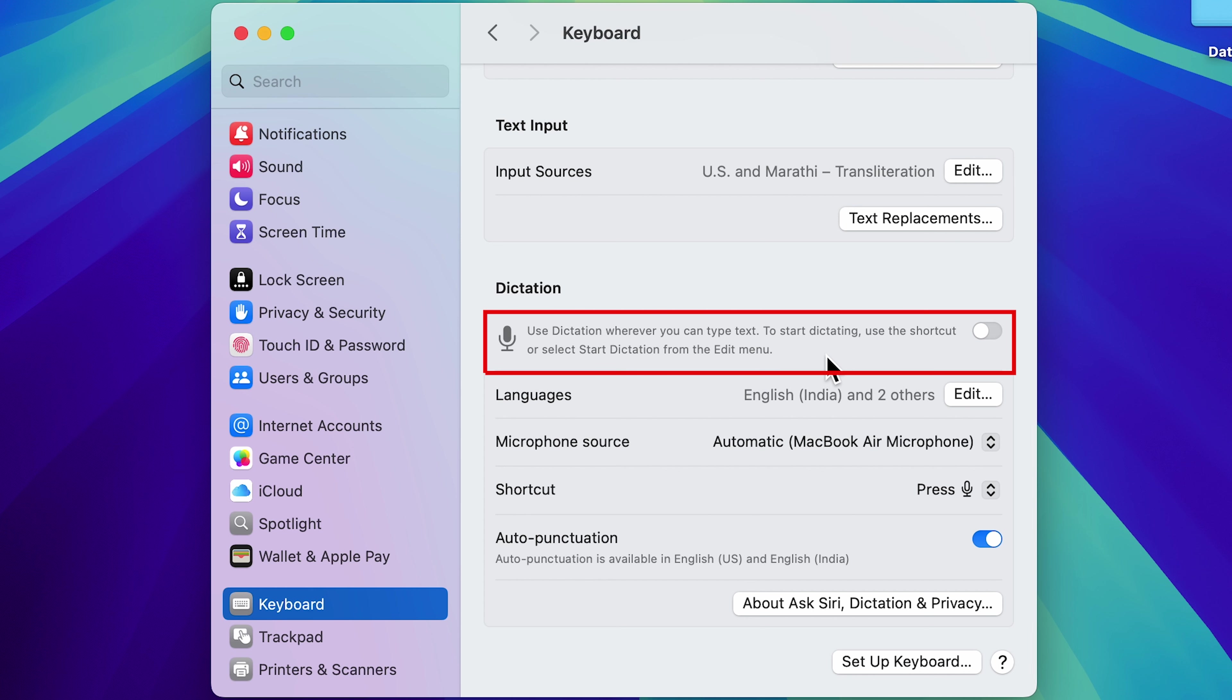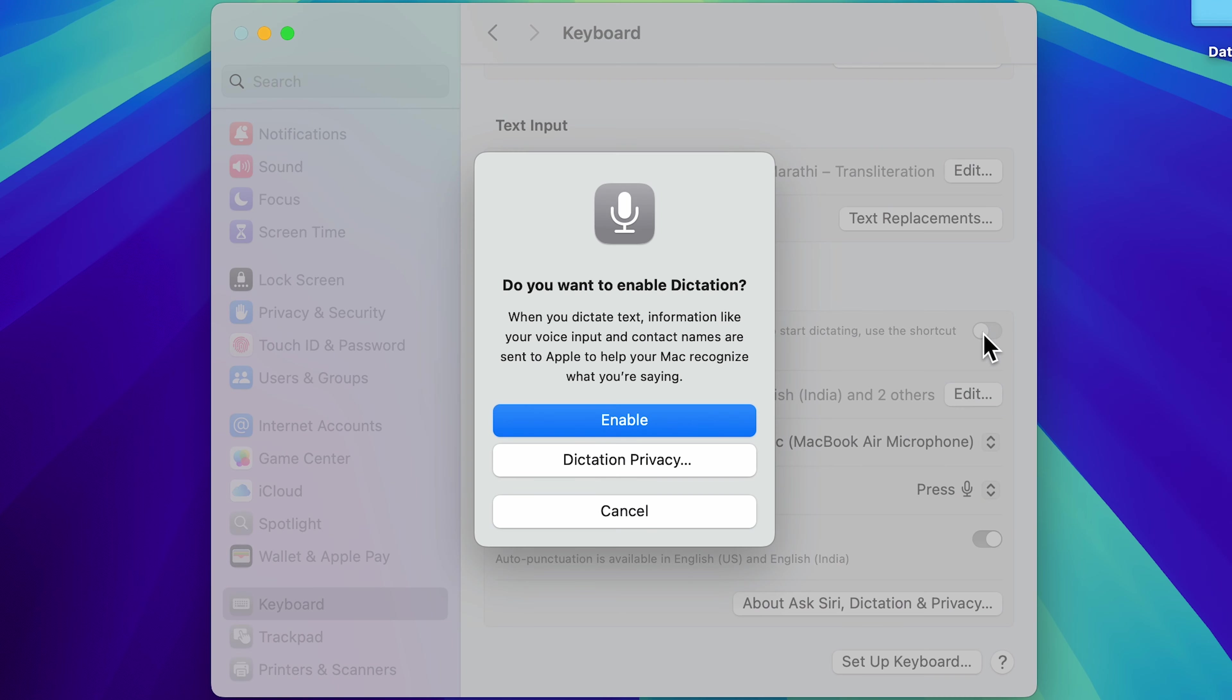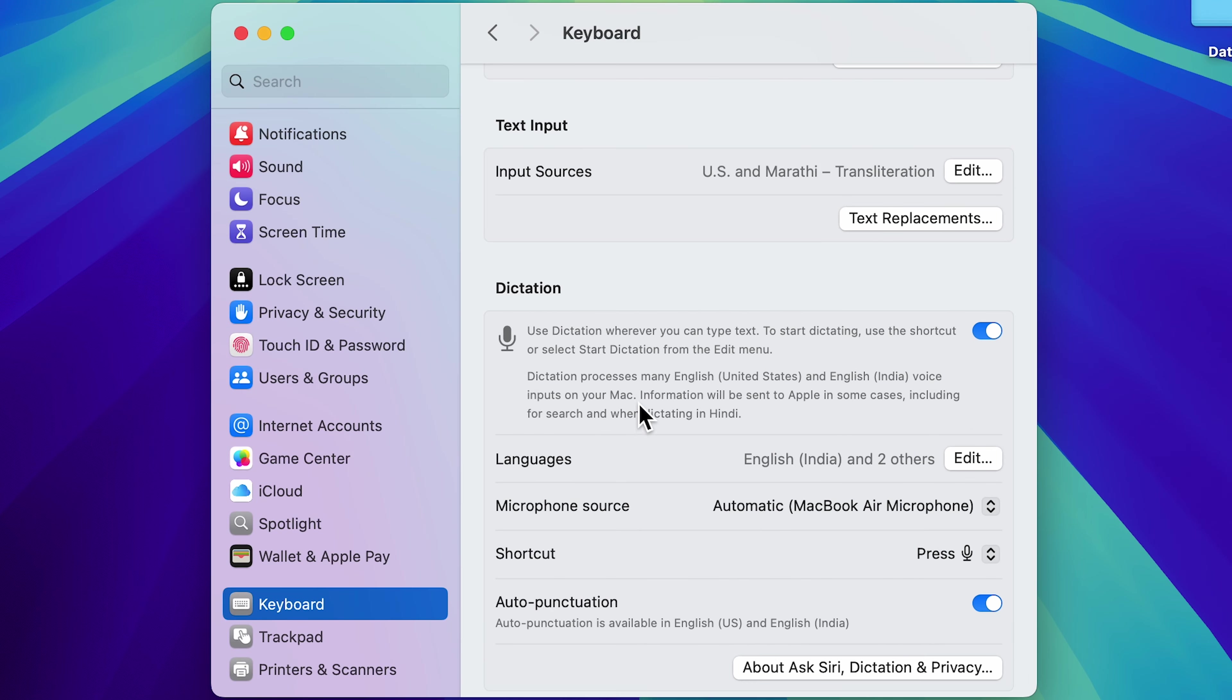The very first option is to enable dictation. So basically, you need to turn on this toggle. Tap on that and select enable option to enable dictation feature. Now you can start using it directly, but before that, there are a few more settings you can take a look at.